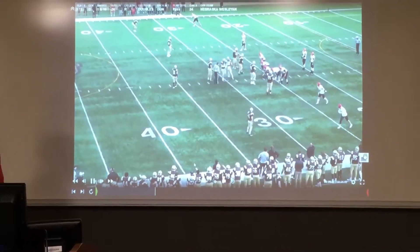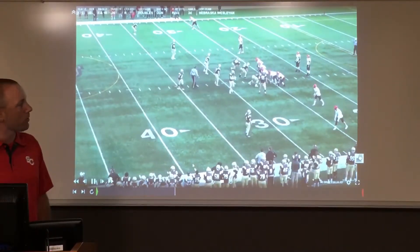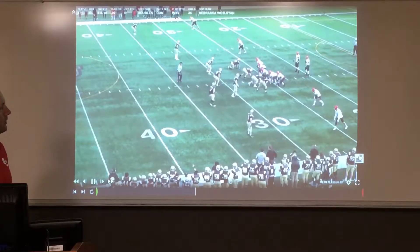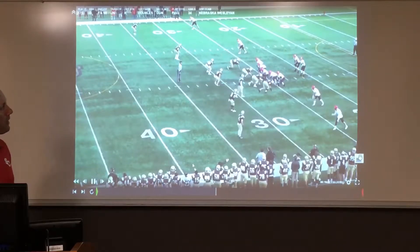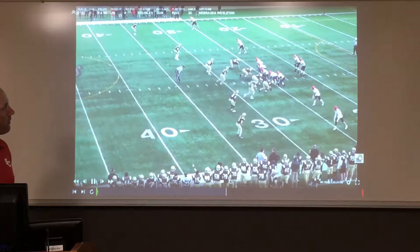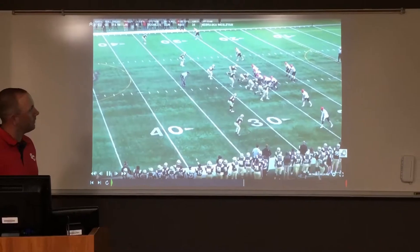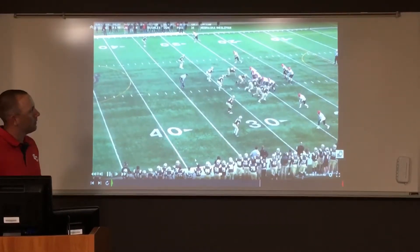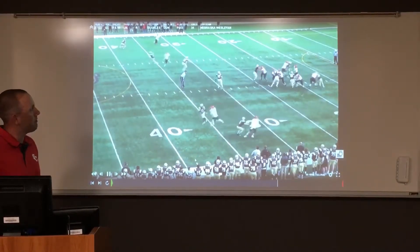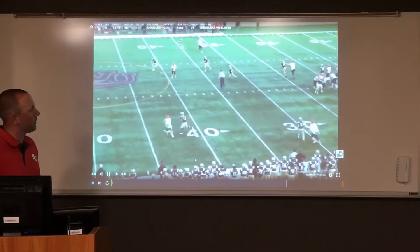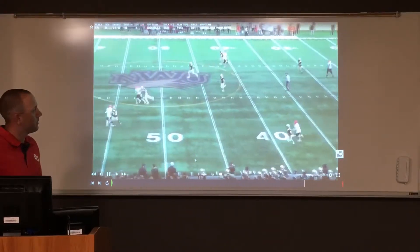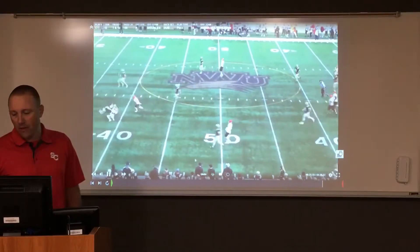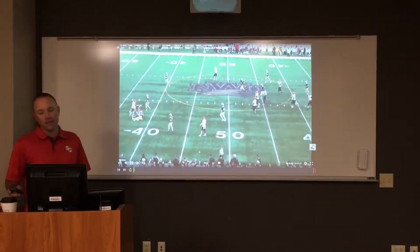We can also use this release in the slot position. Notice the slot at the top of the screen — we're facing a tight quarters or cover-zero type of technique. He's going to attack the outside shoulder of the defender, get him to widen, then stick and come back to the middle of the field for the bender. That does a great job of moving the defender off his landmark and creating route separation.